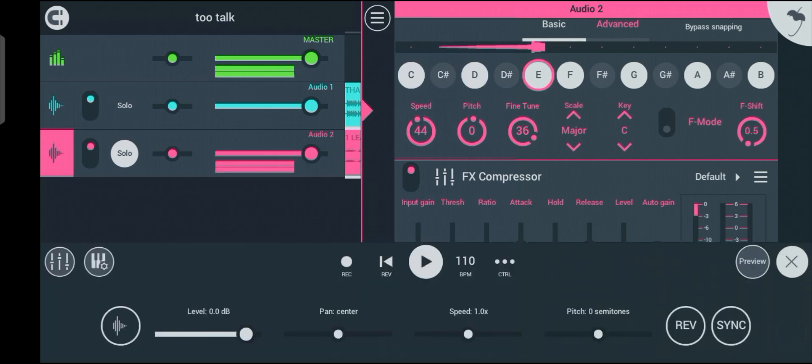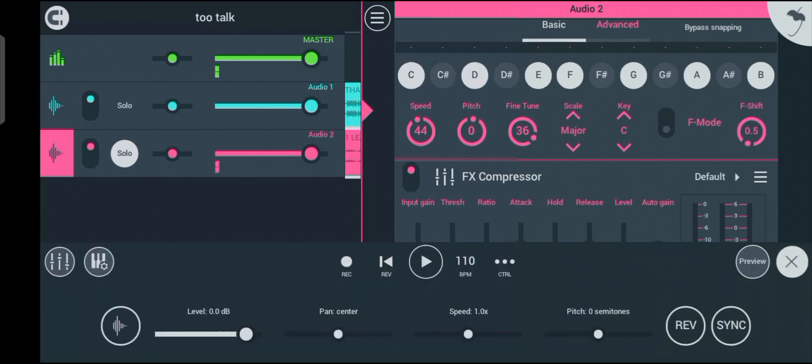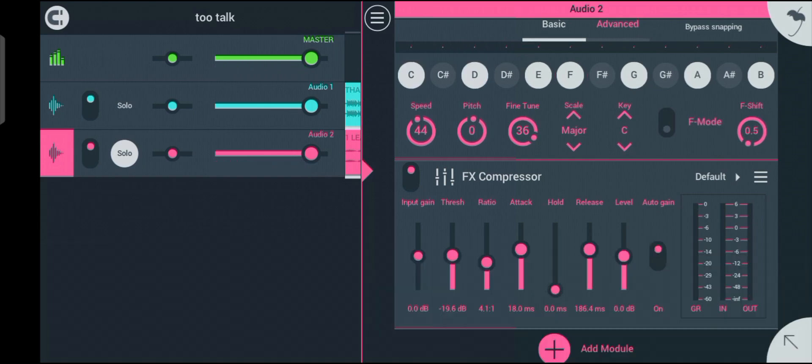I set my ratio to 4.1:1. Now let's talk about the next one, which is the attack.